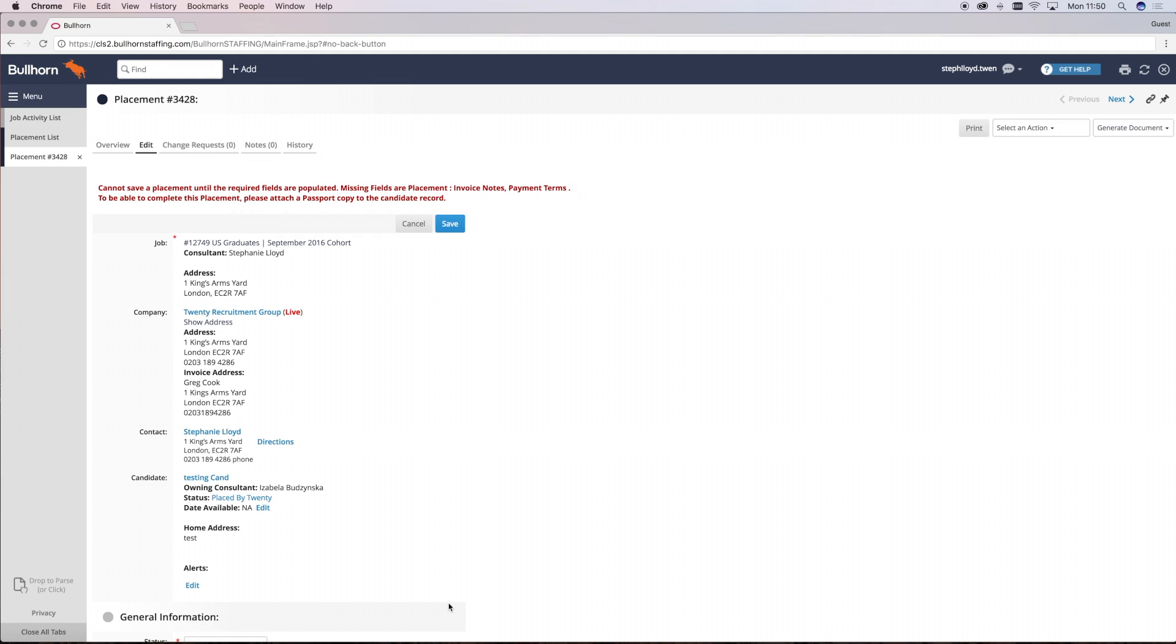If at any point you've got any questions about how to record placements, please just come and see Mission Control, and they can talk you through the process and make sure that you're recording your placements accurately.